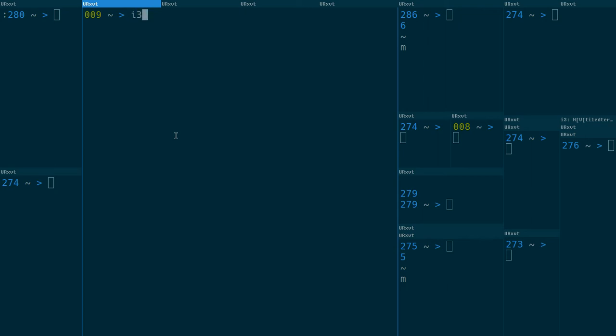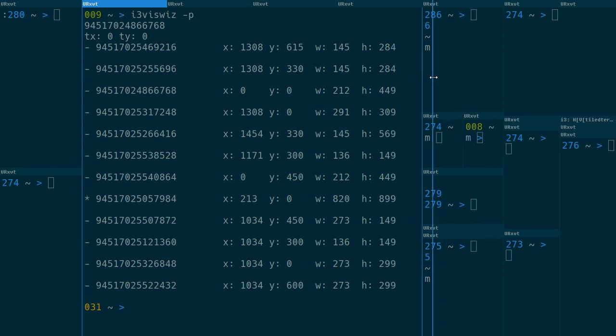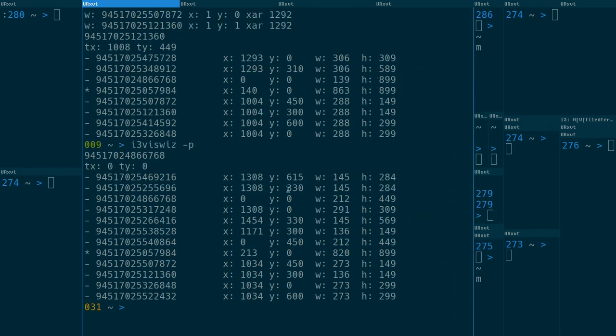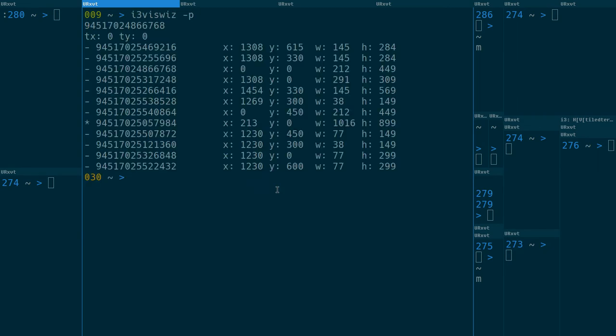So, i3vizwiz. Let's run it with the p flag. Here. This is i3vizwiz. It's totally different from i3focus. Totally different method.